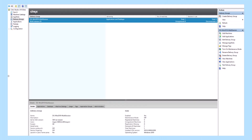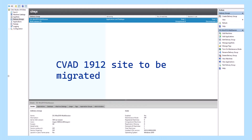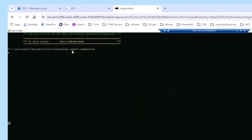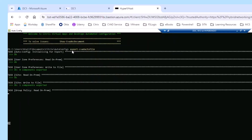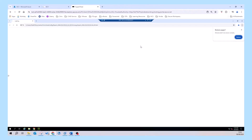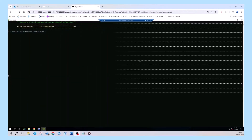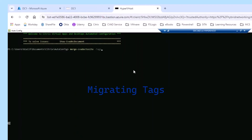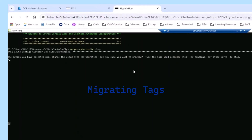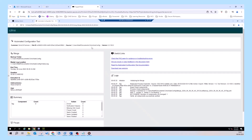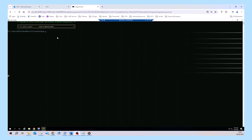Over the years, migrating on-premises Citrix virtual apps and desktops environments has been tedious and daunting for many Citrix administrators. Going from an older LTSR version to a newly released version means many hours of potential script writing and loads of testing.